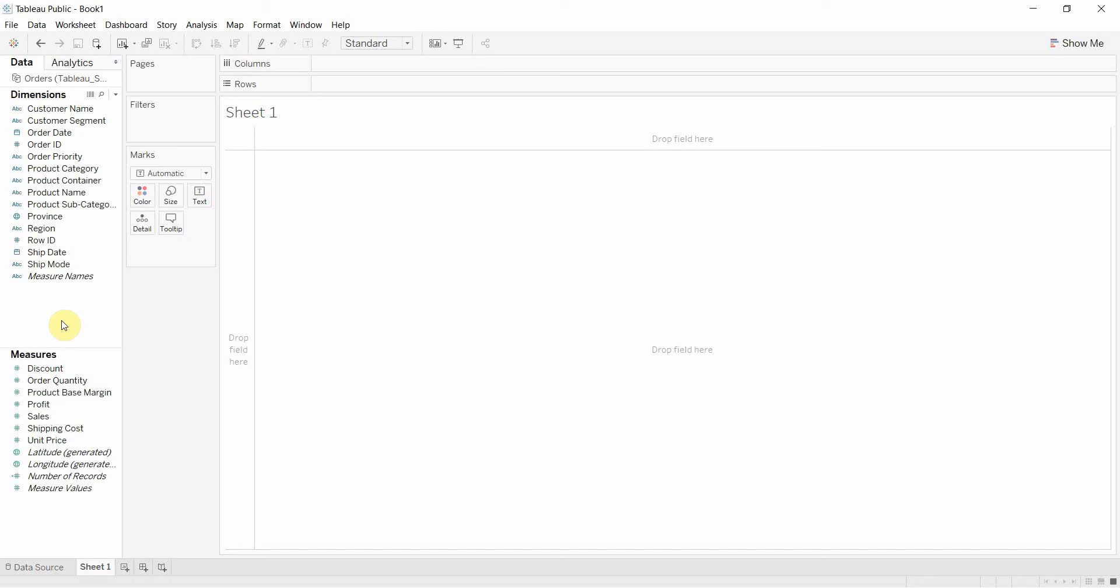So dimension is the bucket I'm going to look at, the buckets I'm going to compare. Whereas the measures is what I'm going to fill the bucket with to try and compare it.